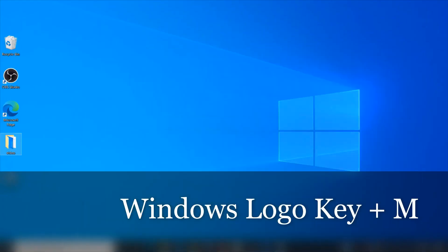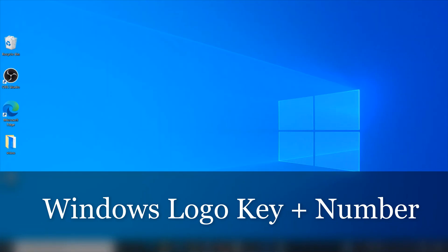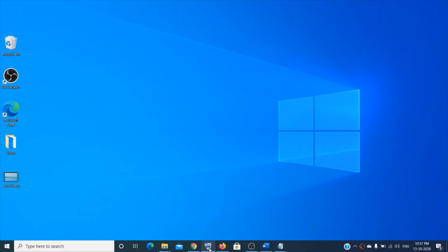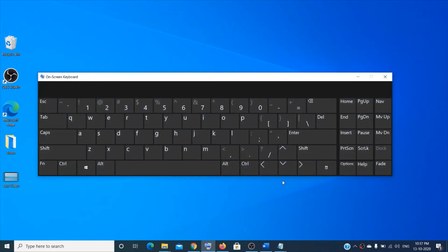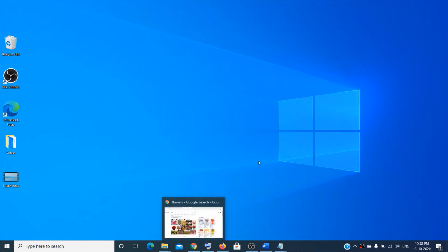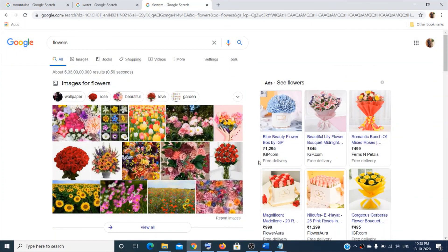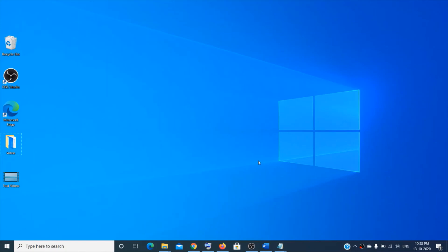To open a program from the taskbar, press Windows logo key + the position number of that item. For example, if the on-screen keyboard is the fifth item, press Windows logo key + 5 to open it. Press Windows logo key + M to minimize. Similarly, Windows logo key + 4 opens the fourth item, like Google Chrome.